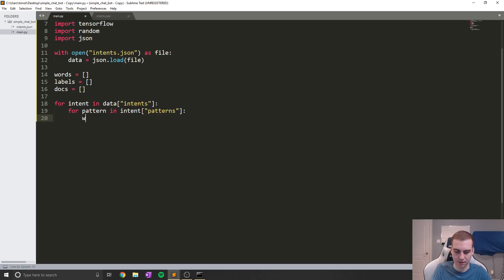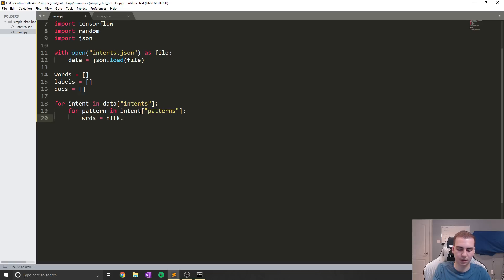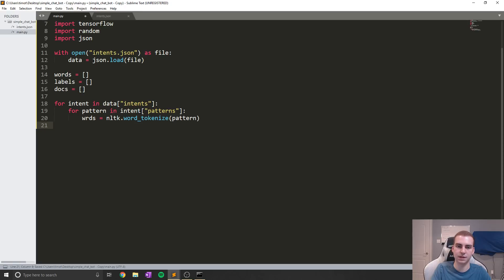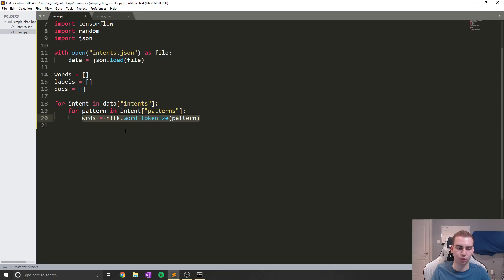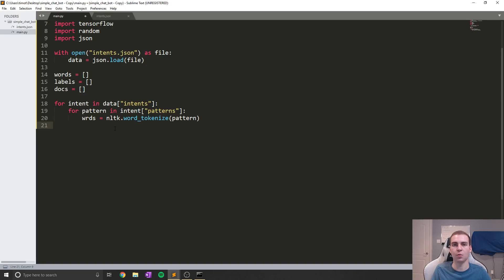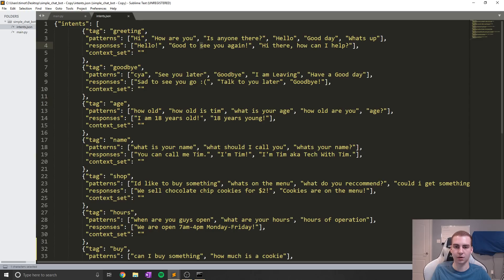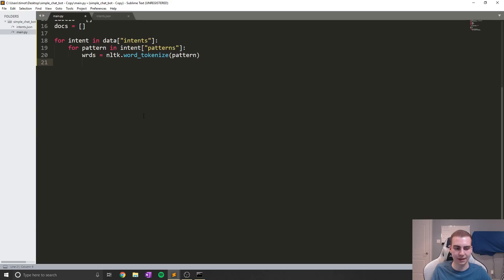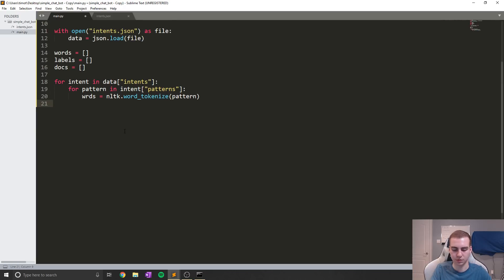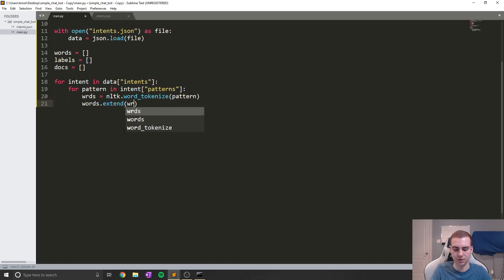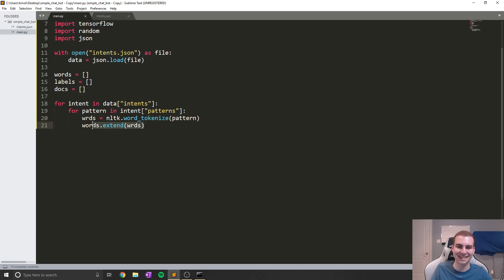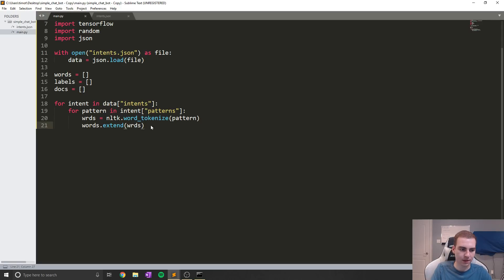And we're just going to say wrds equals nltk.word_tokenize, and then we're going to put pattern. Now this is going to return to us a list with all of the different words in it. And now what we're going to do is we're simply going to put all of these tokenized words into our words list. Now the reason we do this is because we want to know all of the different words that are in our intents file. We'll talk about that a bit later. But that's what we're going to do. So we're just going to say words.extend wrds. Now the reason we do this is because this is already a list, so rather than looping through it and appending each one in, we can just extend the list, which means we're going to add all of those words in.